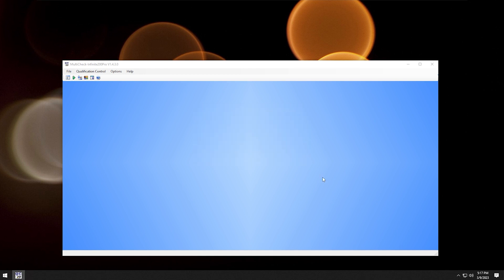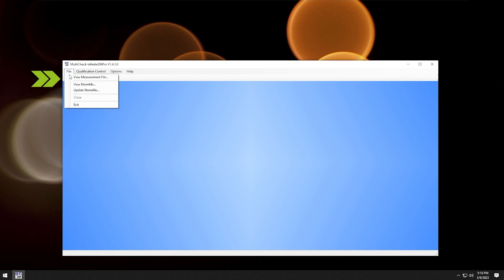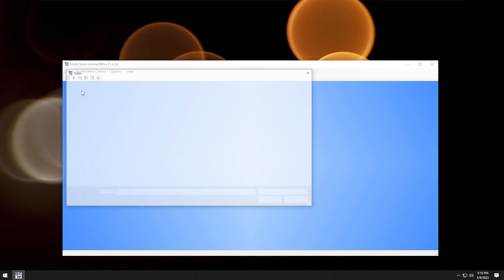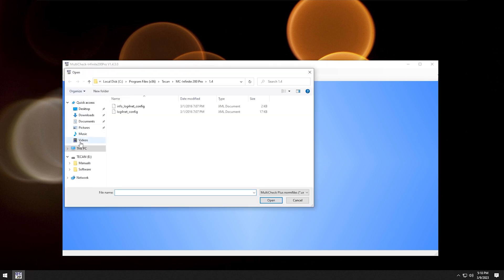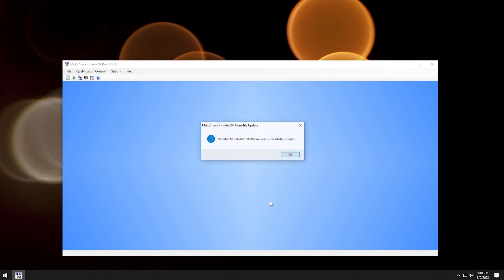After the login, you have to add the norm file to the program. The norm file contains the data against which your reader will be compared. Click file, then update norm file. On the TECAN USB stick, click on the norm file and open it. Click OK.